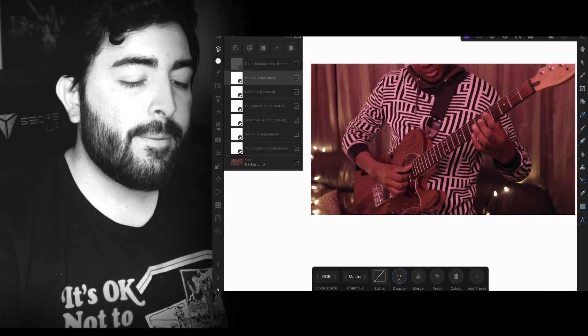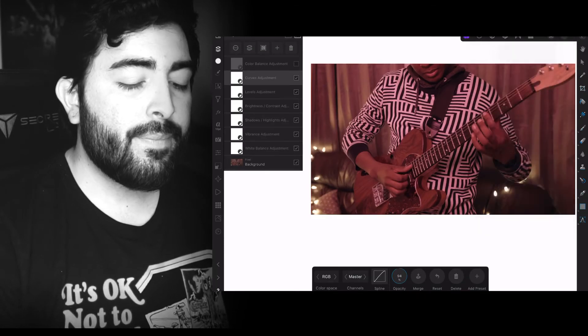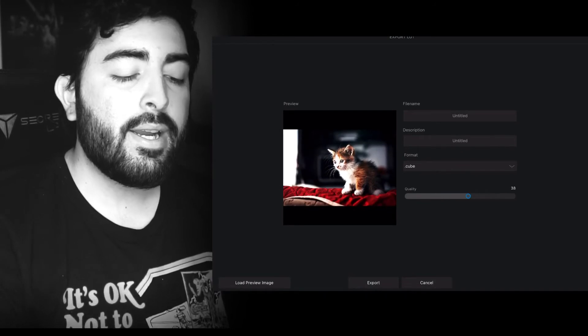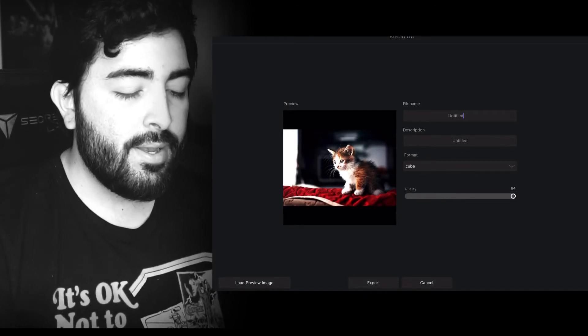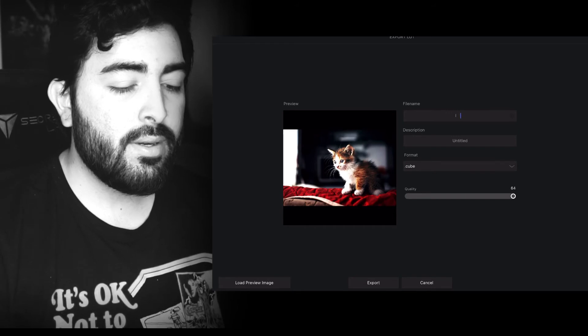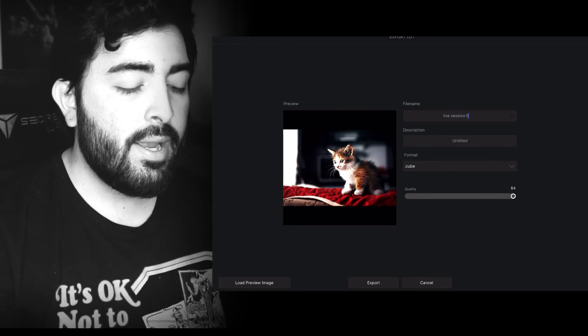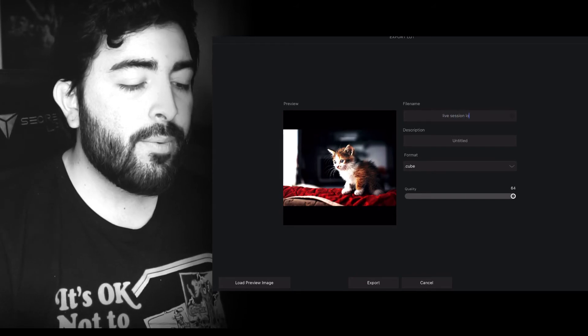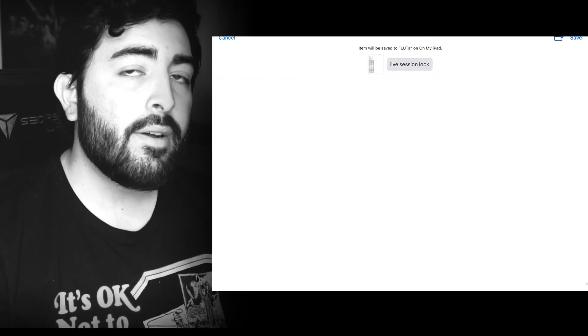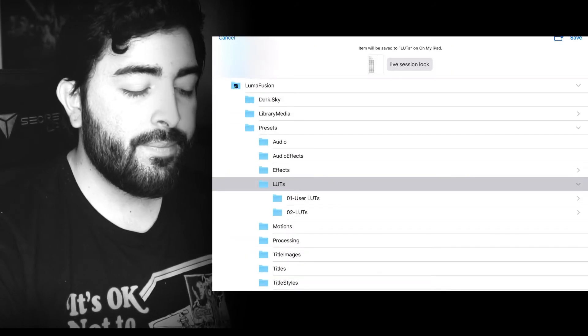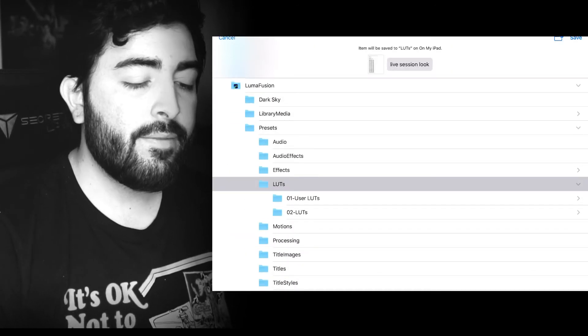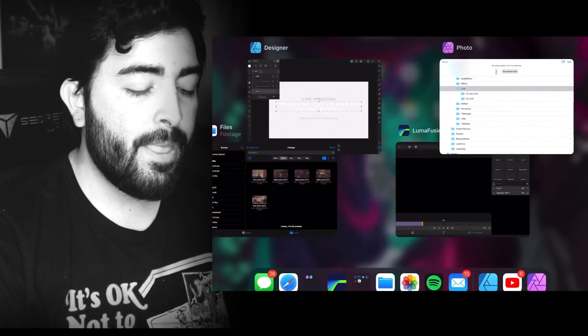So you want the size to be the highest. You want to go ahead and name this live session look. And you want to go ahead and export it. And it's going to drop those into the LUT folder for LumaFusion. And since I already saved mine, I just want to go ahead and close that.